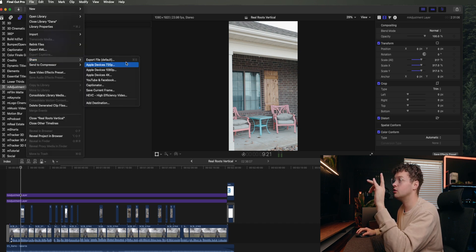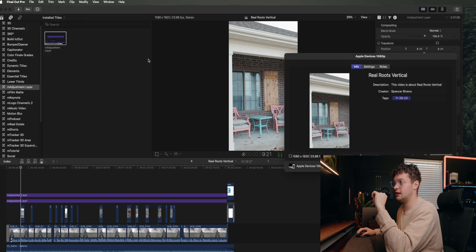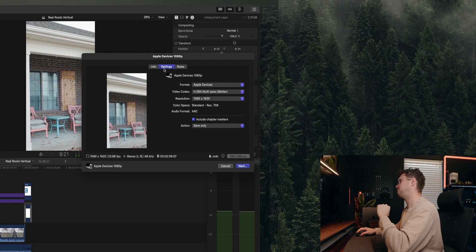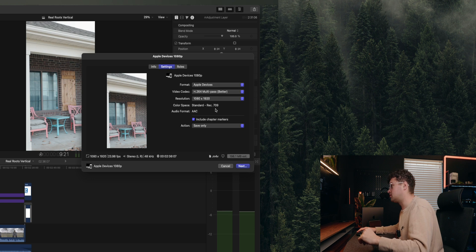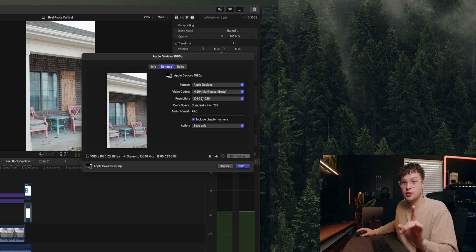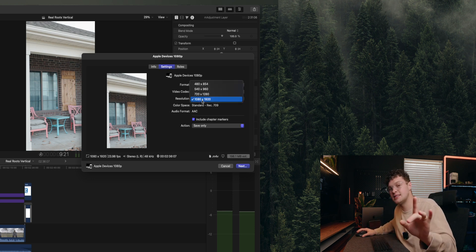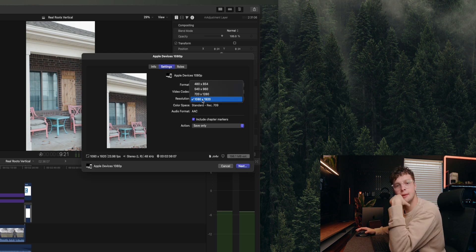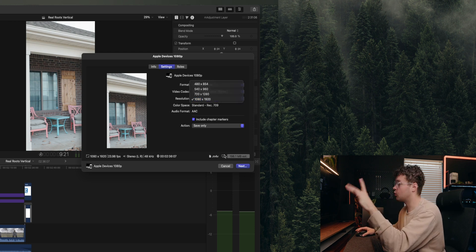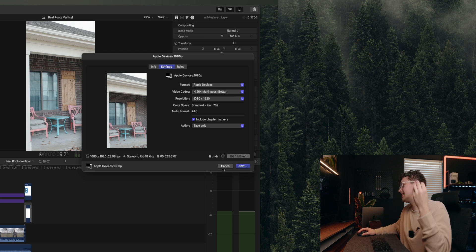And you can go through and if you saw something that needed to be corrected, you could easily fix it. Now you are good to export. So to export this, same thing, this is the other way you can do it. You can go to File, Share, Apple Device 1080. So I'm going to click that, hit Settings, make sure it's on Better, make sure it's on 1080.